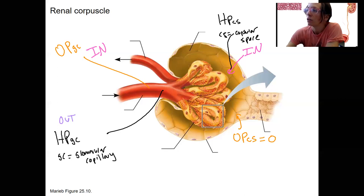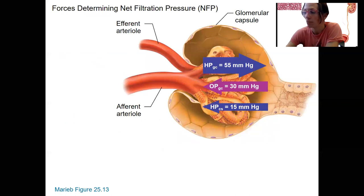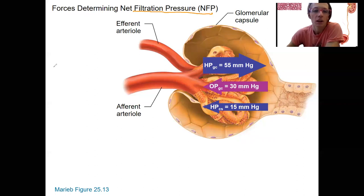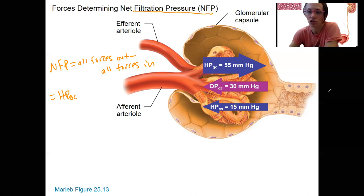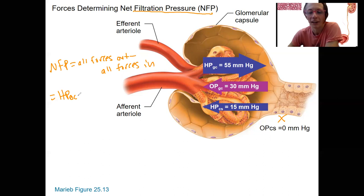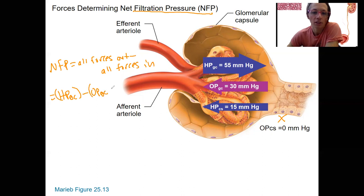So here's the same picture with some numbers, and we want to know what net filtration pressure is. Net filtration pressure is all forces out minus all forces in. That is going to be hydrostatic pressure in the glomerular capillaries — that's the only force out, because osmotic pressure in the capsular space is zero, so we don't need to consider that. We take those forces out and subtract the forces in: osmotic pressure in the glomerular capillaries plus hydrostatic pressure in the capsular space.